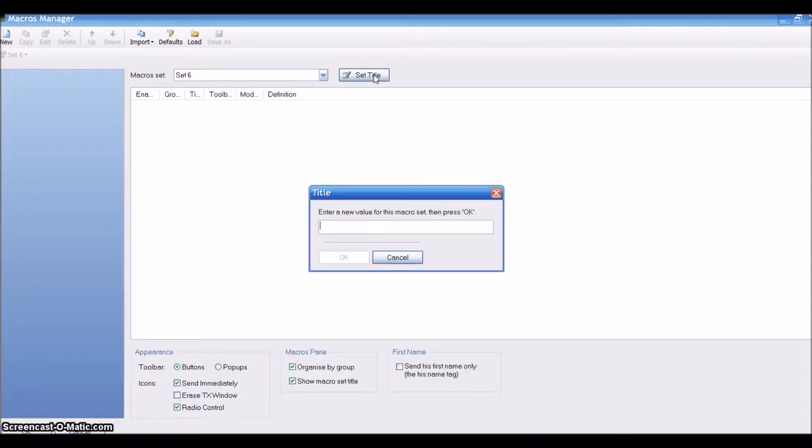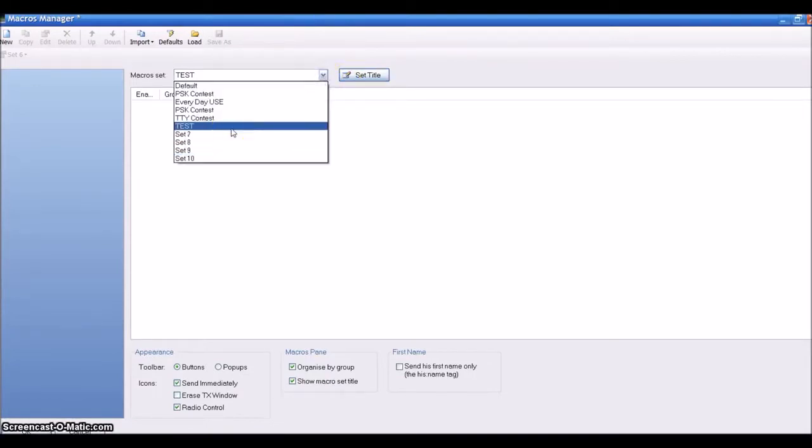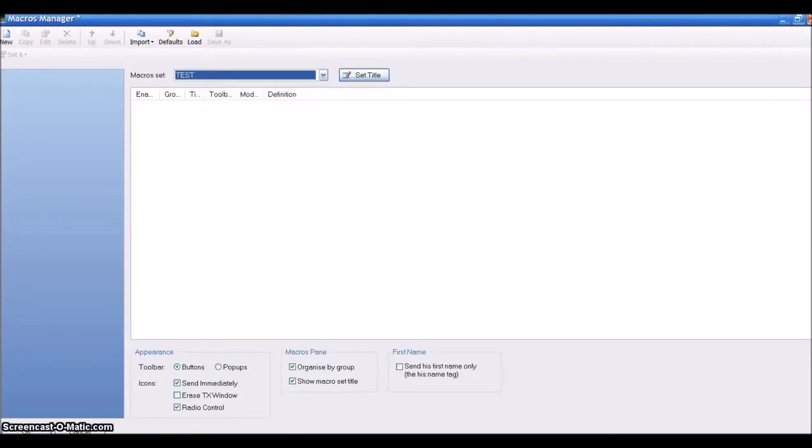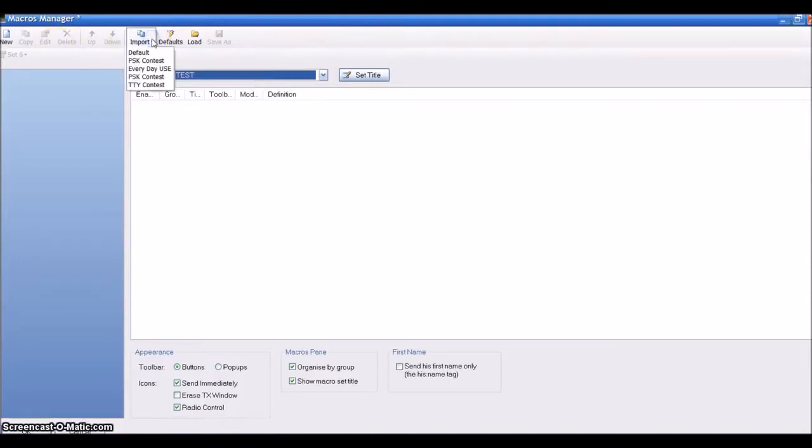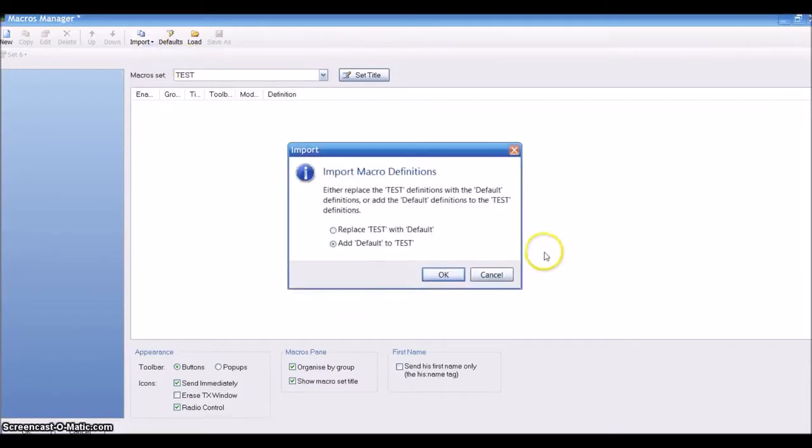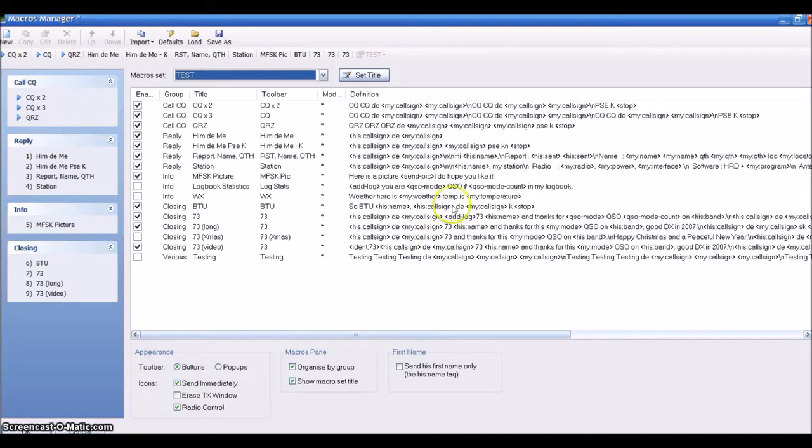I'm going to name it Test. When I clicked on the title, it renamed it to Test. Now I have that in the dropdown area. I've created the menu, and then I'm going to go to Import, and I'm going to import the defaults. It says 'Add defaults to Test.'